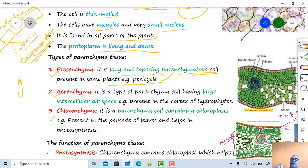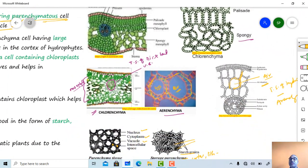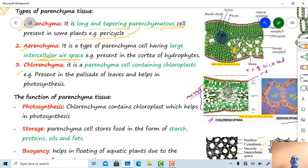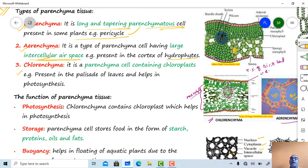Aerenchyma is a type of parenchyma with large intercellular air spaces. Where large intercellular air space is present, it is called aerenchyma. It is usually present in hydrophytes and functions in buoyancy — helping hydrophytic plants float on the surface of water.